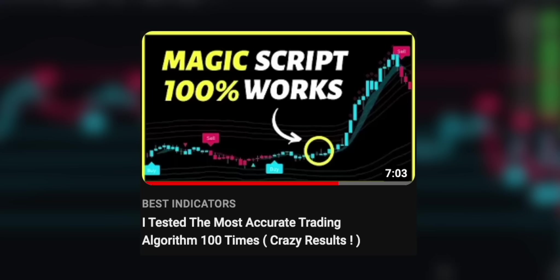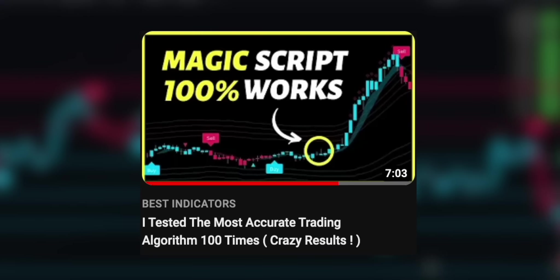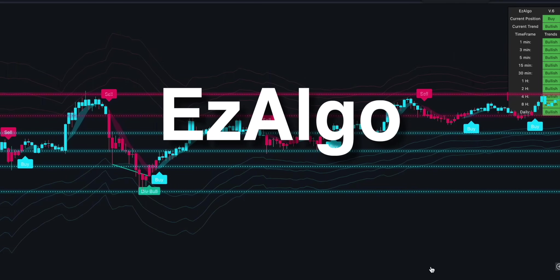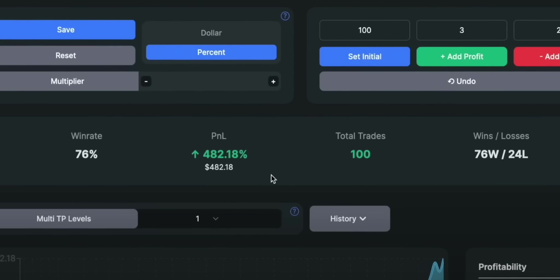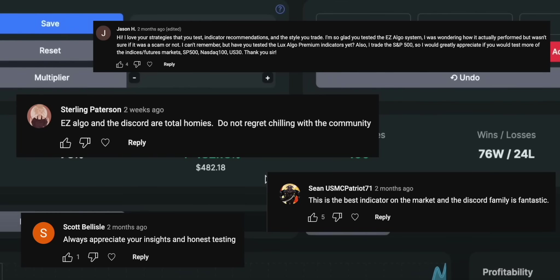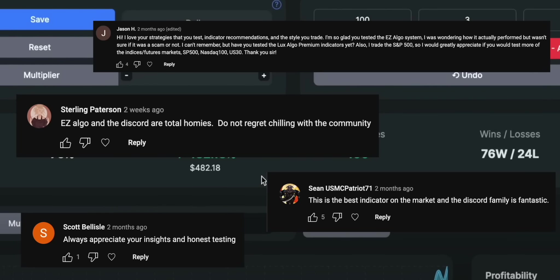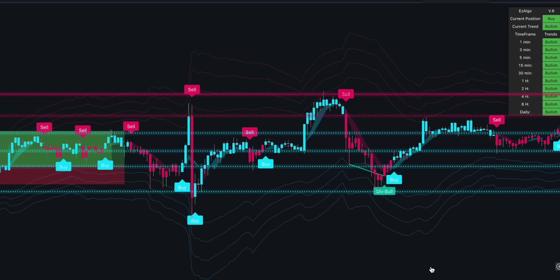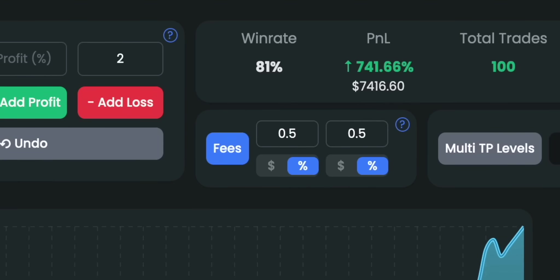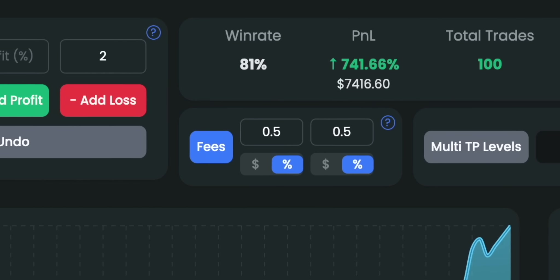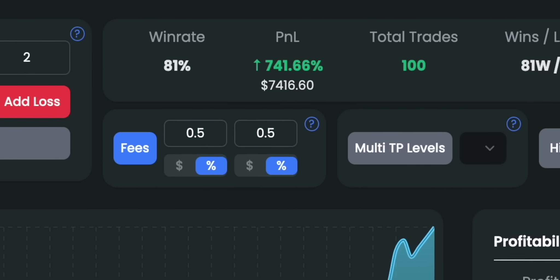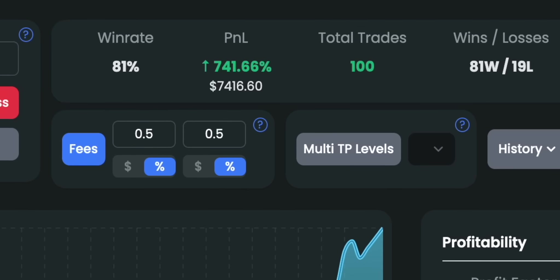Around 2 months ago, I tested a very fascinating indicator on the Forex market called EasyAlgo. The results were really impressive. A lot of you guys wrote positive comments about that indicator, so I decided to make another video featuring EasyAlgo. This time I tested it on the price of Bitcoin on a 5-minute chart and the win ratio turned out to be one of the highest on my channel. In a span of 3 months, the strategy gained over 700% in profit, and that is after fees.